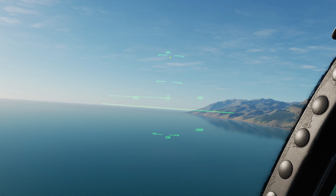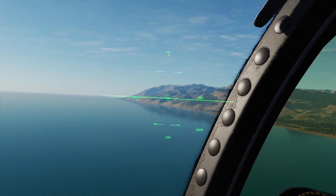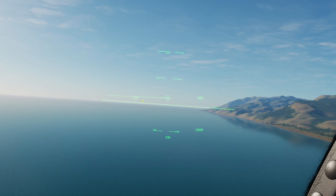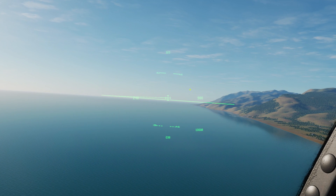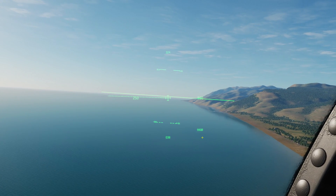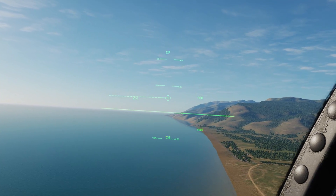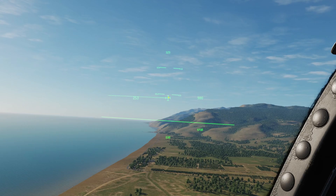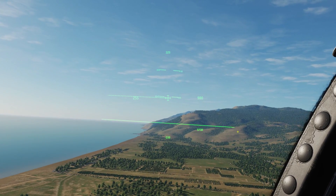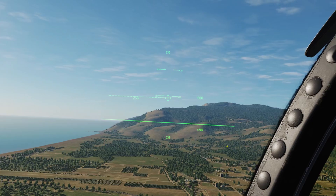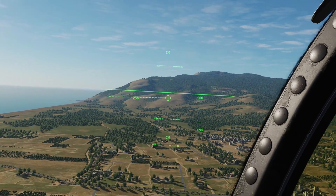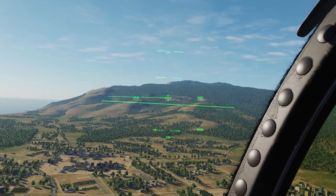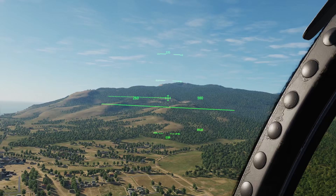Let's zoom in a bit and talk about some of the very basic symbology on the HMD. At the very top, we have the magnetic heading of the line of sight of the HMD. At the very bottom, we have the magnetic heading of the aircraft. To the left is our indicated airspeed, and to the right is our barometric altitude, with radar altitude below that. The horizontal lines are called helmet elevation lines, or HELs. Center is the crosshair, and the solid line is our horizon line. If the horizon is outside the field of view of the HMD, it turns into a dotted line.